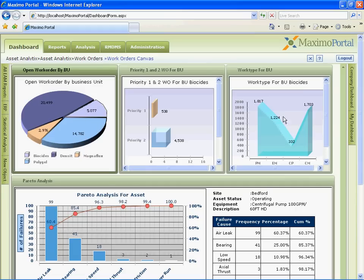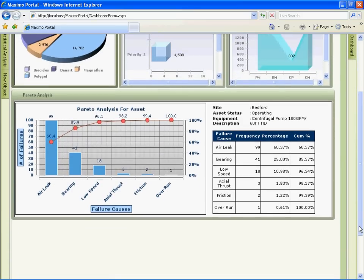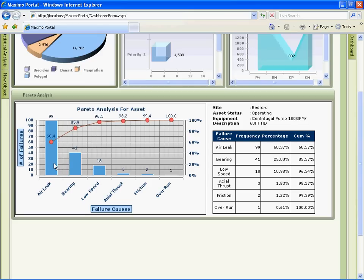As you scroll down, there is a report showing Pareto analysis of failures for critical assets. This example is for a centrifugal pump and it shows number of failures by failure codes. As you see, 85% of failures are due to two failure codes. Hence, maintenance manager can focus on probing and resolving issues related to these two failure codes rather than spending resources elsewhere.